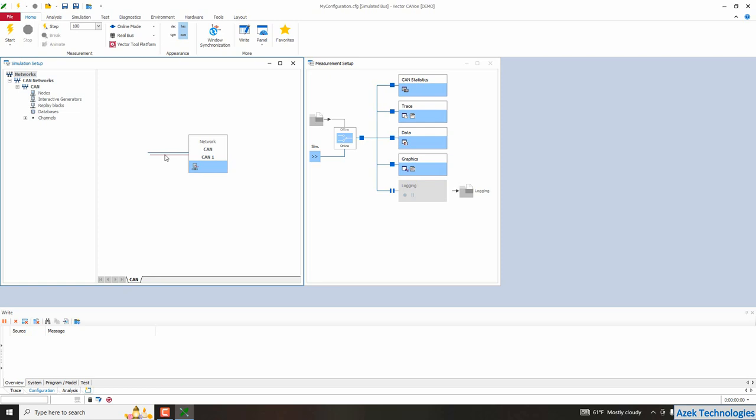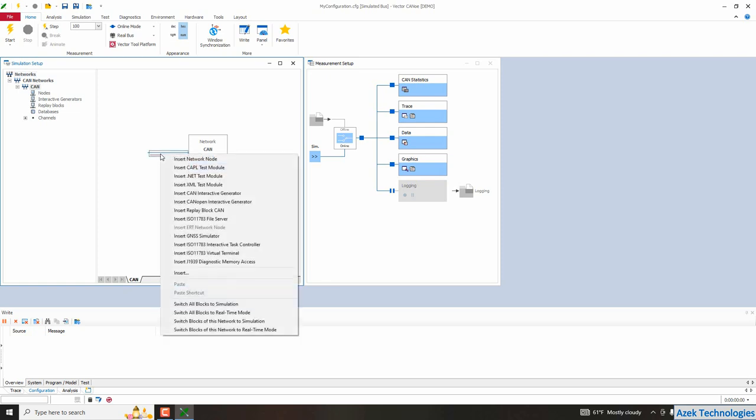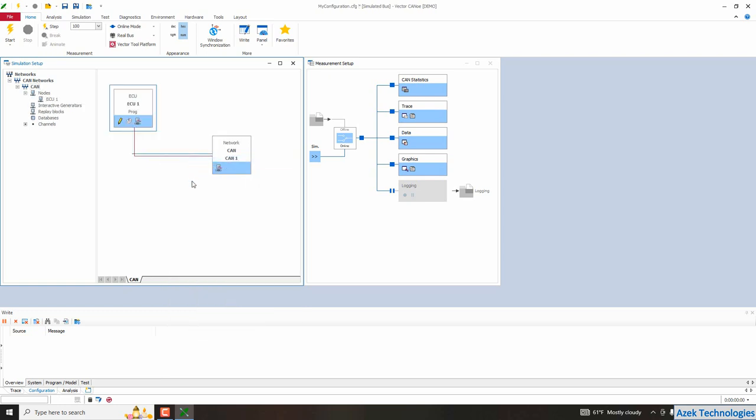So to create a network node on this bus, I will right click on it. So right click and insert network node. Okay? So here you can see your network node is created.